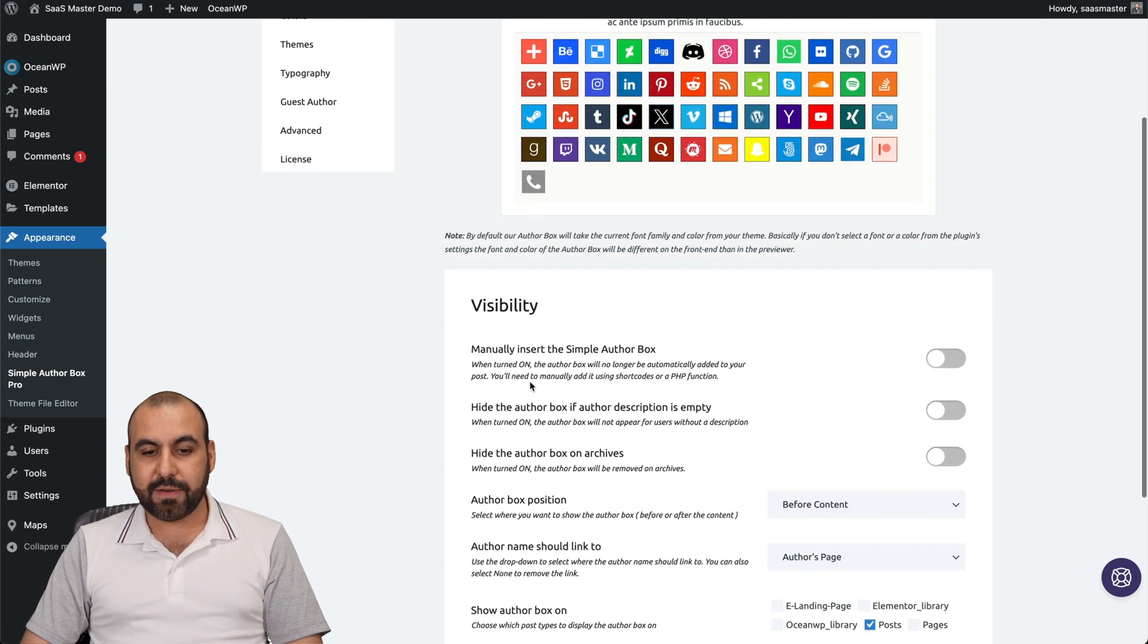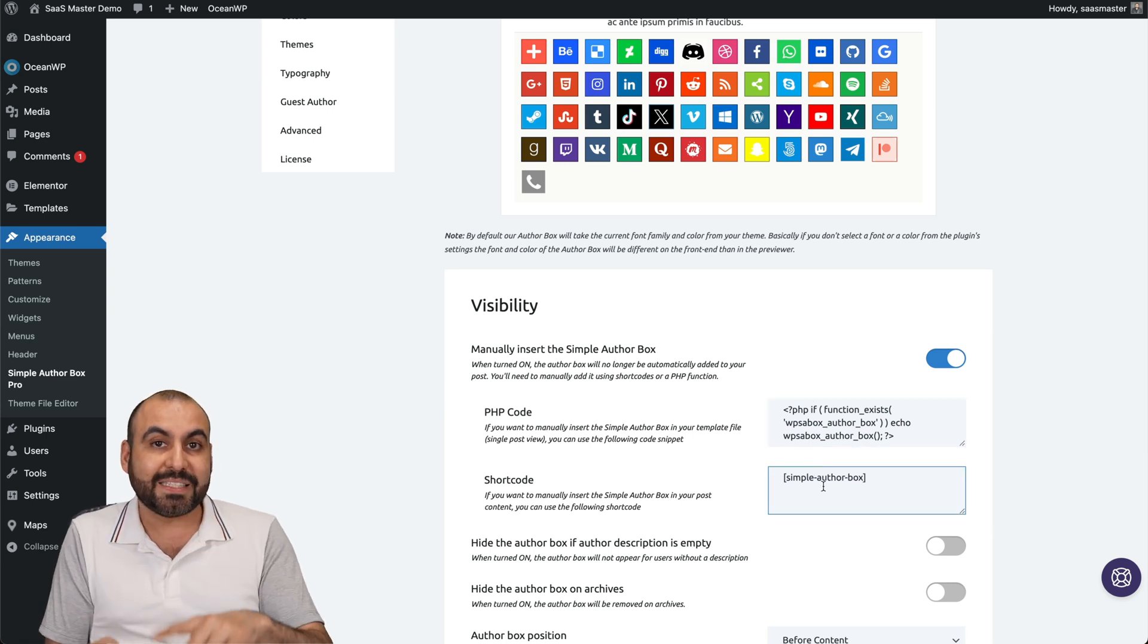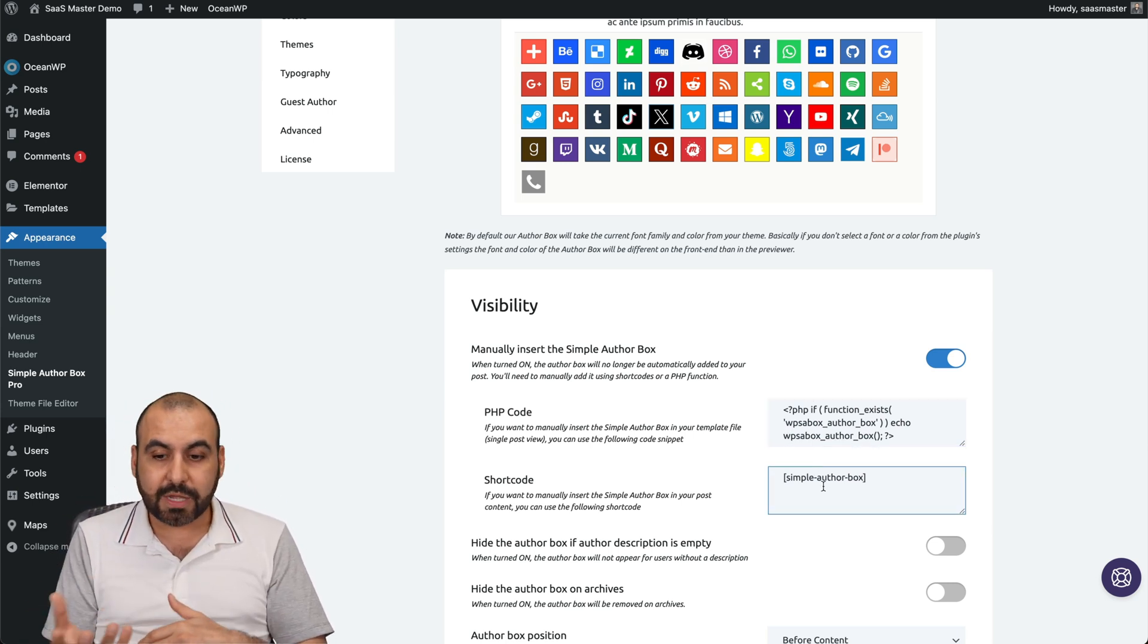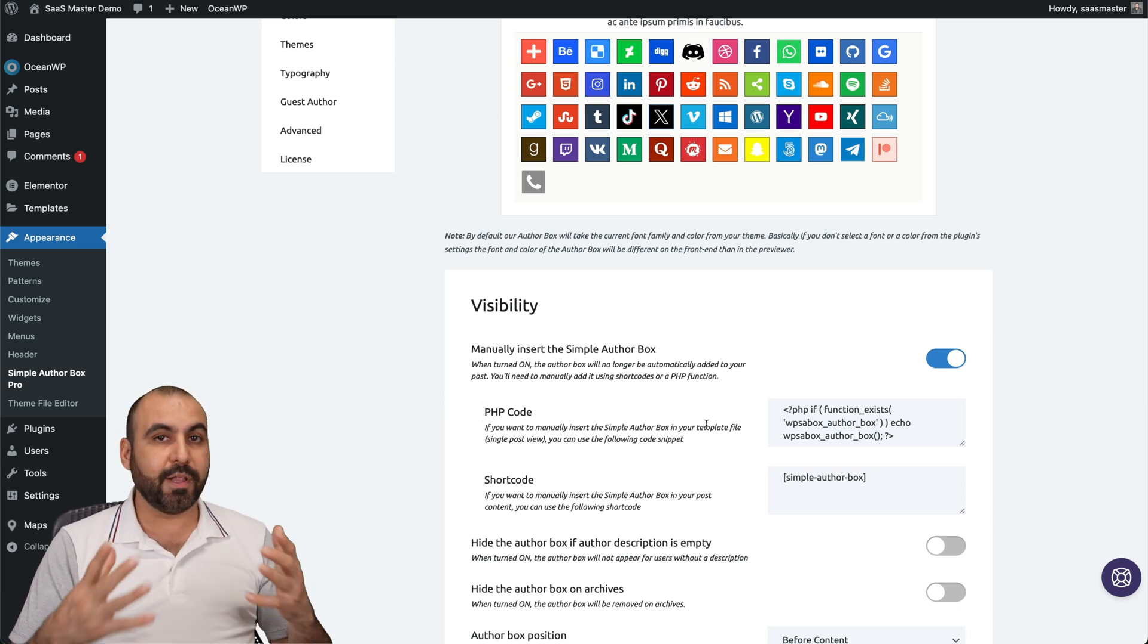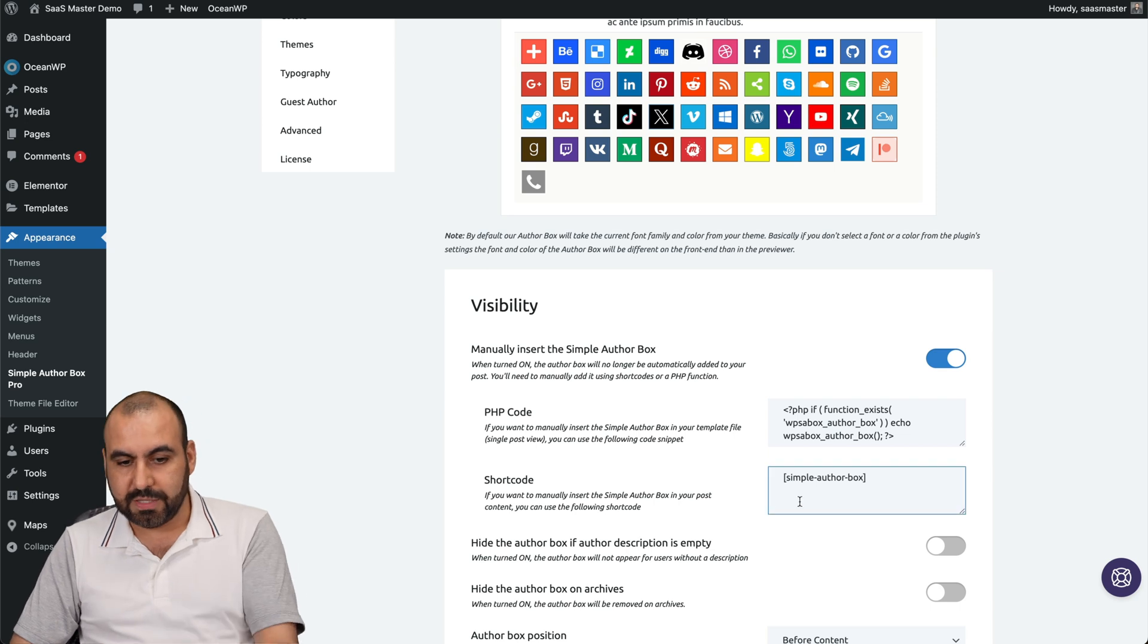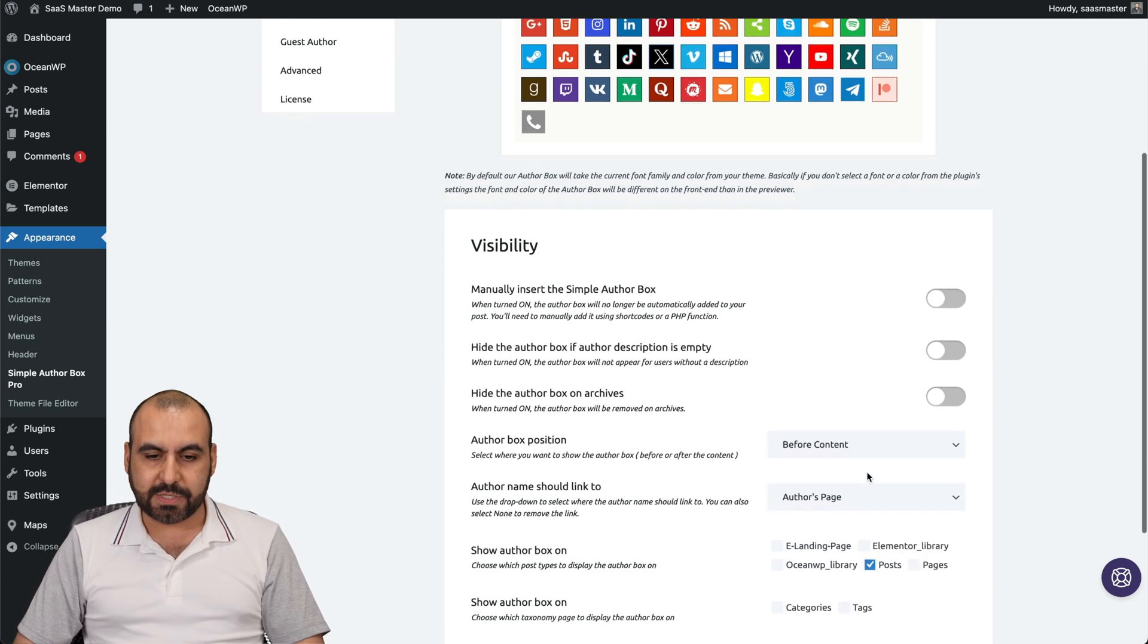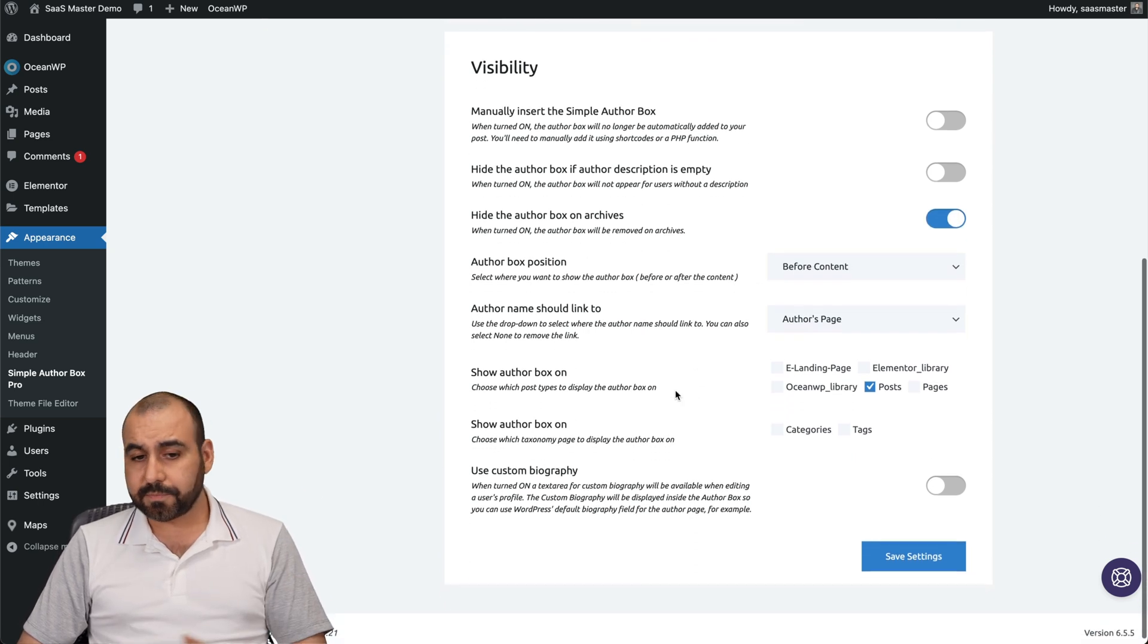So for visibility, you can manually insert a Simple Author Box. That means that if I want to display it somewhere else that's not by default on a post, I can use a shortcode or the PHP code. That means if I have a membership plugin on my WordPress site, I can display it in certain places of that membership plugin. In this case, I'm not going to use that. You can hide the Author Box on archive, which I think is a good idea. You don't want to display it there.